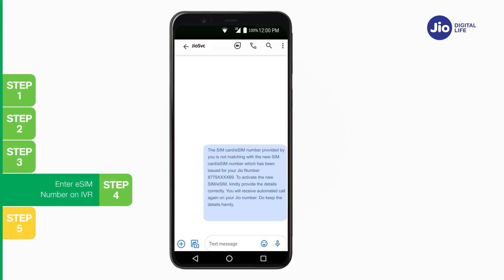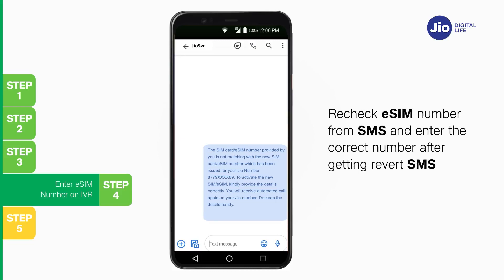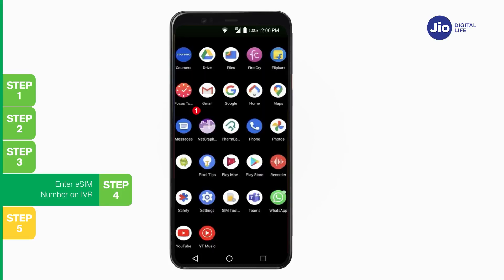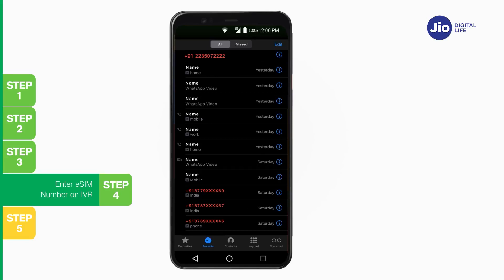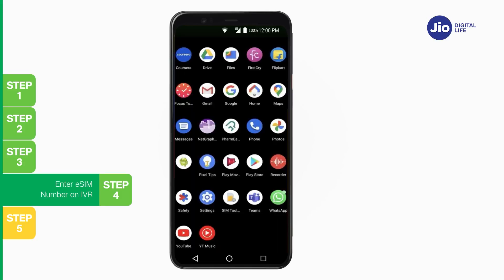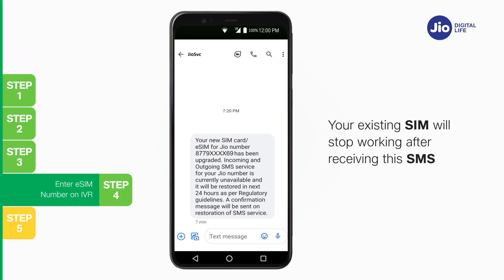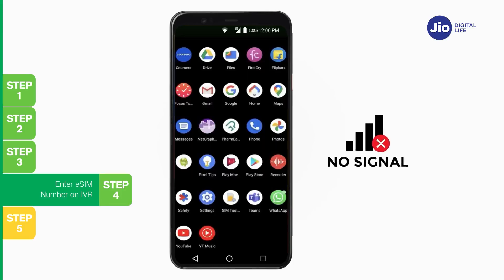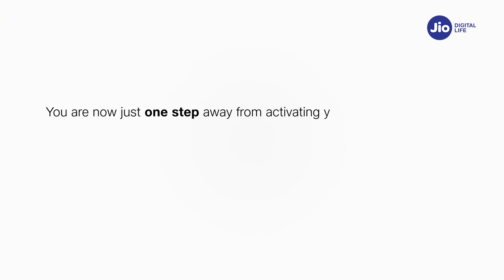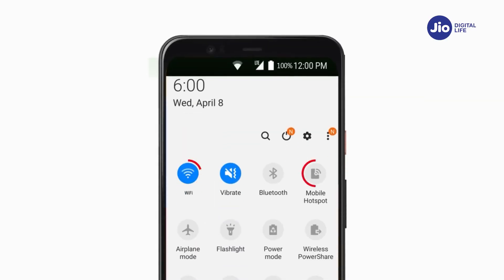If you receive an SMS asking to enter the correct eSIM number on the IVR, re-check the eSIM number from the earlier SMS and enter it when you receive the next call. If you don't get the IVR call within 10 minutes, check your missed call list — you may have missed it thinking it's spam, or you may have spam blocking enabled via your phone's dialer or a third-party app. Once you receive the confirmation SMS, your physical SIM will stop working and your phone will show no network.